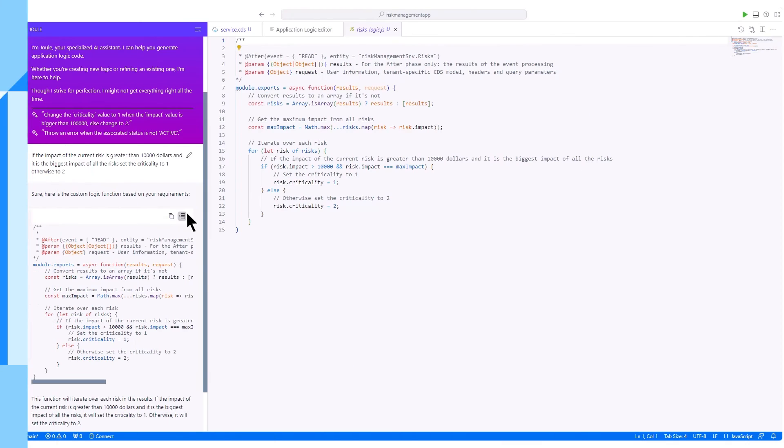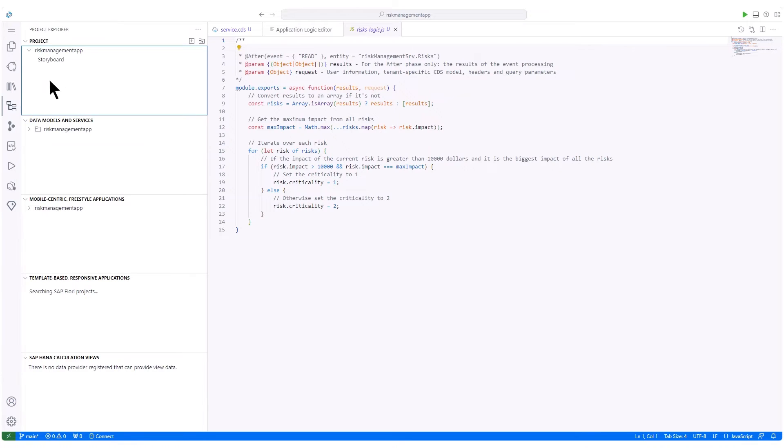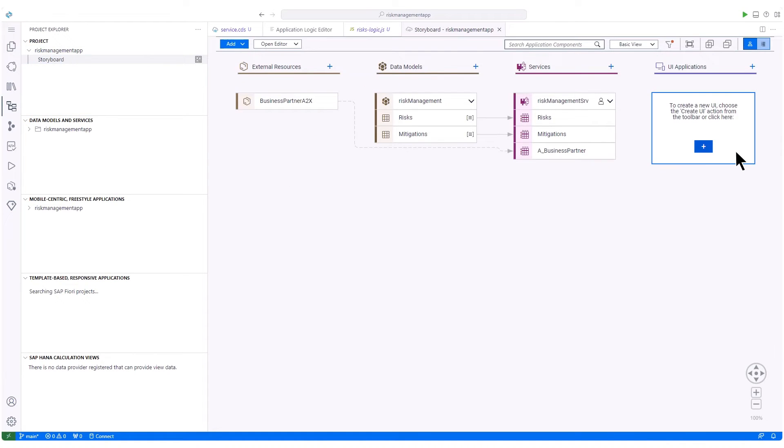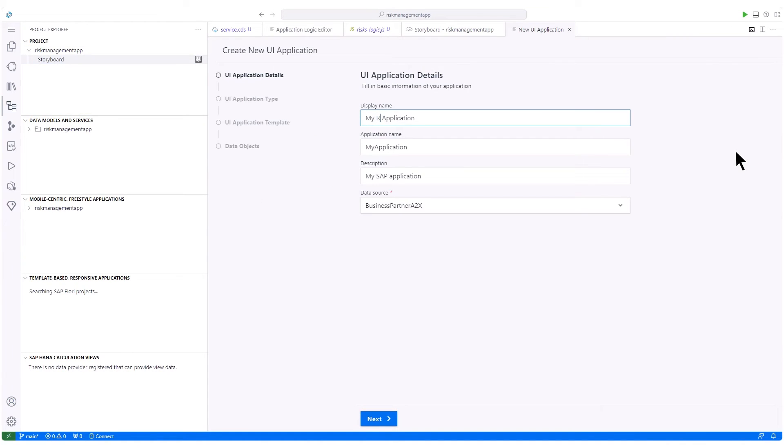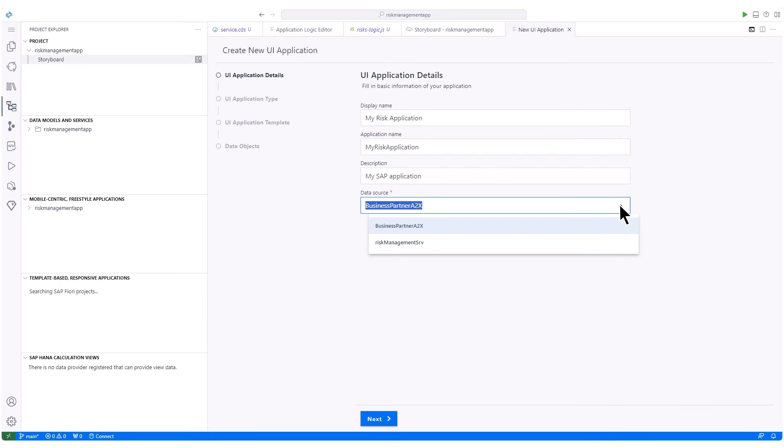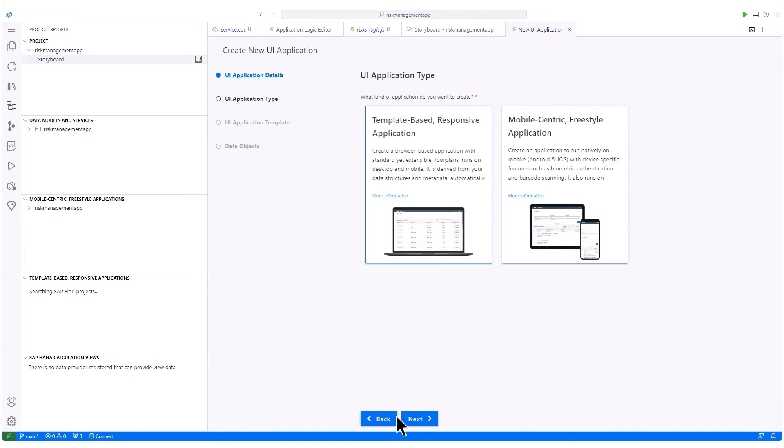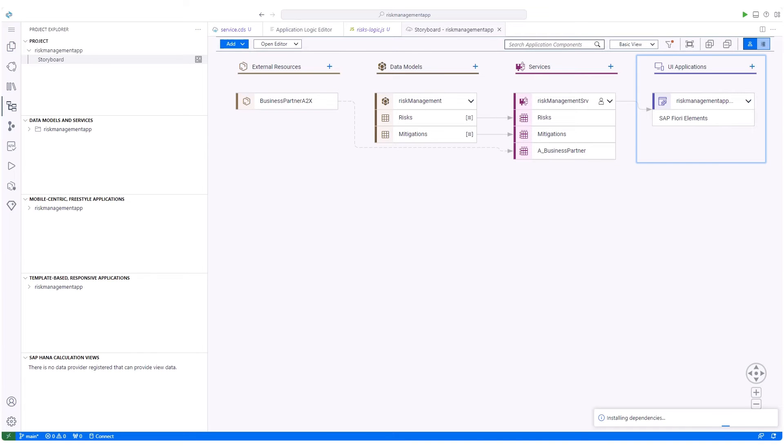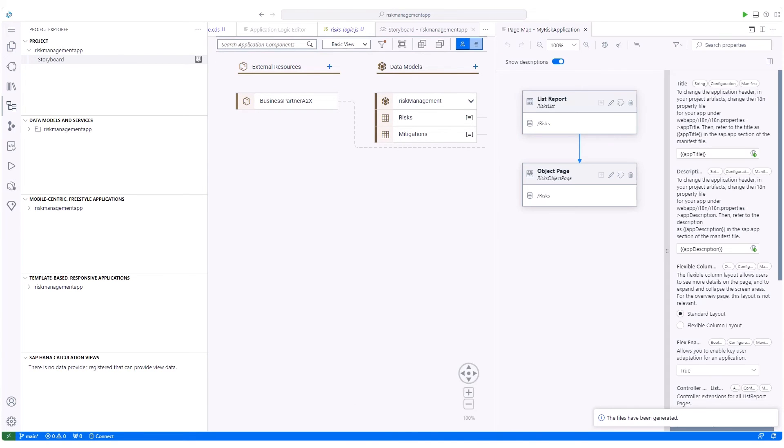Now, let's create a user interface for our app. Guided through the process, we opt for an SAP Fiori application with a list report. All necessary files are generated. Our application already runs with a user-friendly interface, offering comprehensive data views. It is also possible to adapt the UI to project-specific needs.